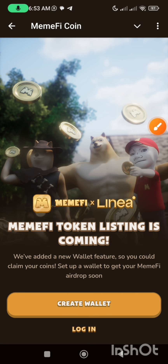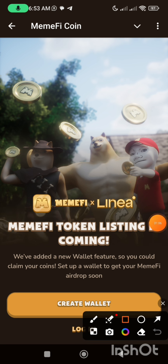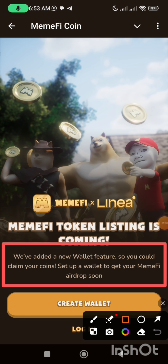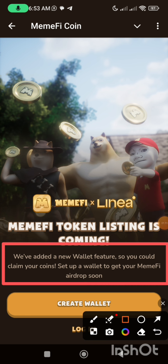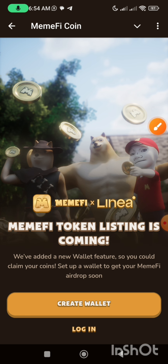Before I proceed, let's read what we have here. It says: we have added a new wallet feature so you could claim your coins. Set up a wallet to get your memfine airdrop soon. So what this means is, without you creating this wallet, you will not be able to get your memfine airdrop.